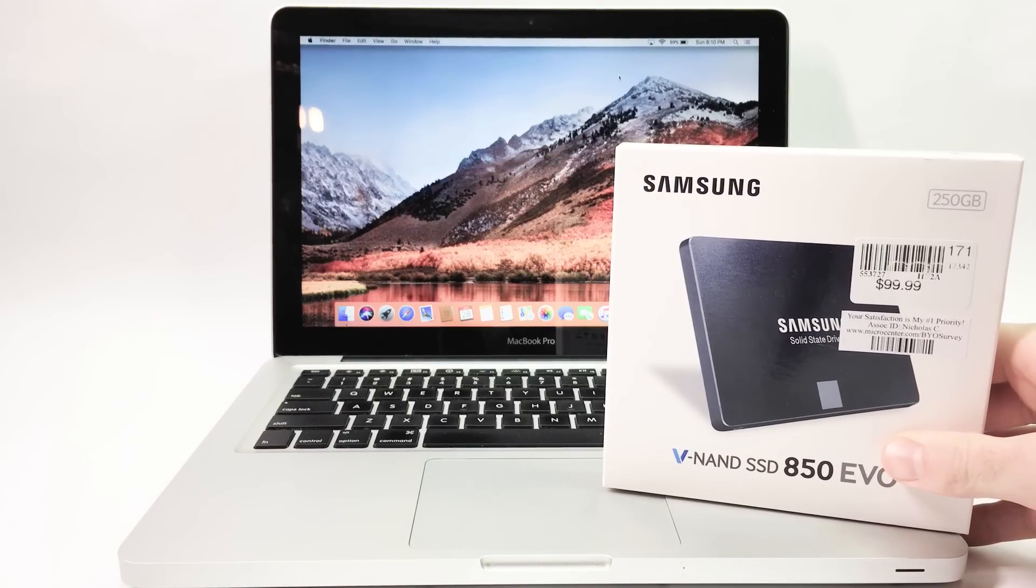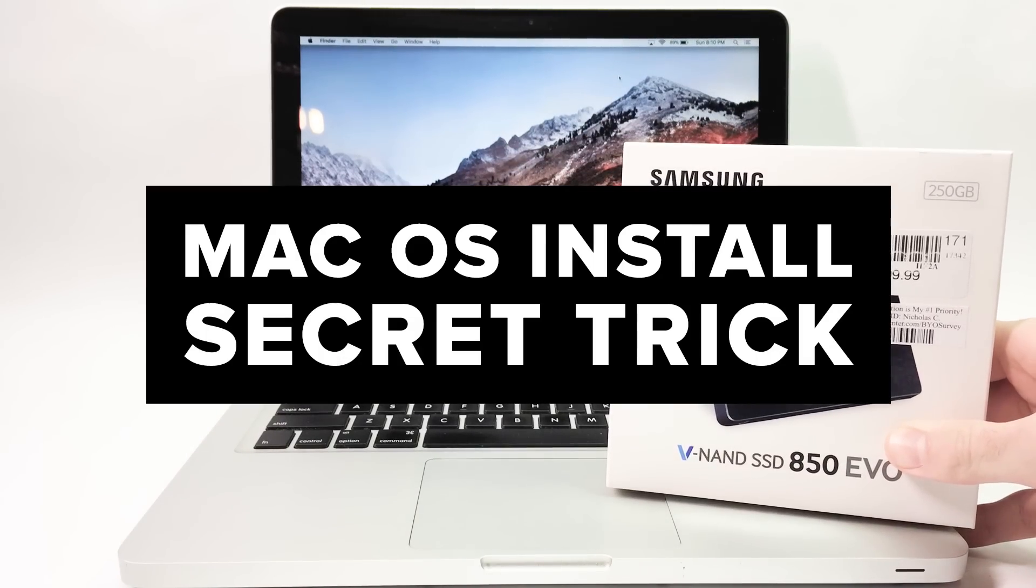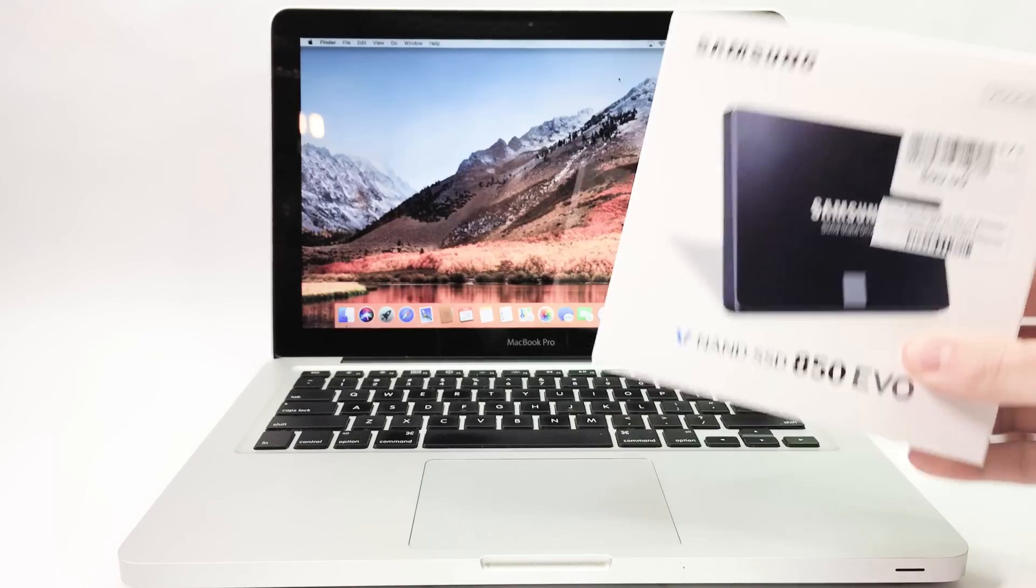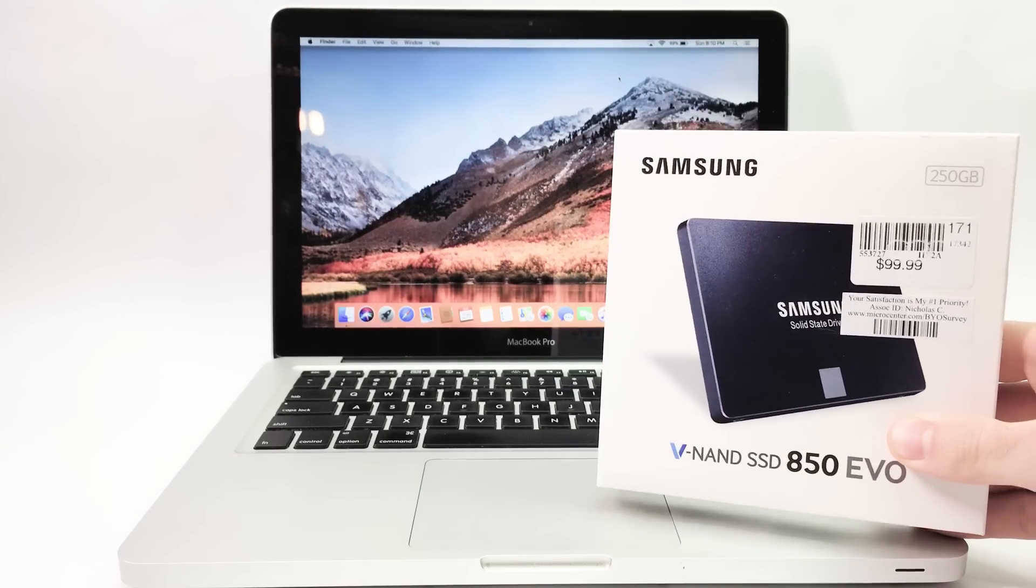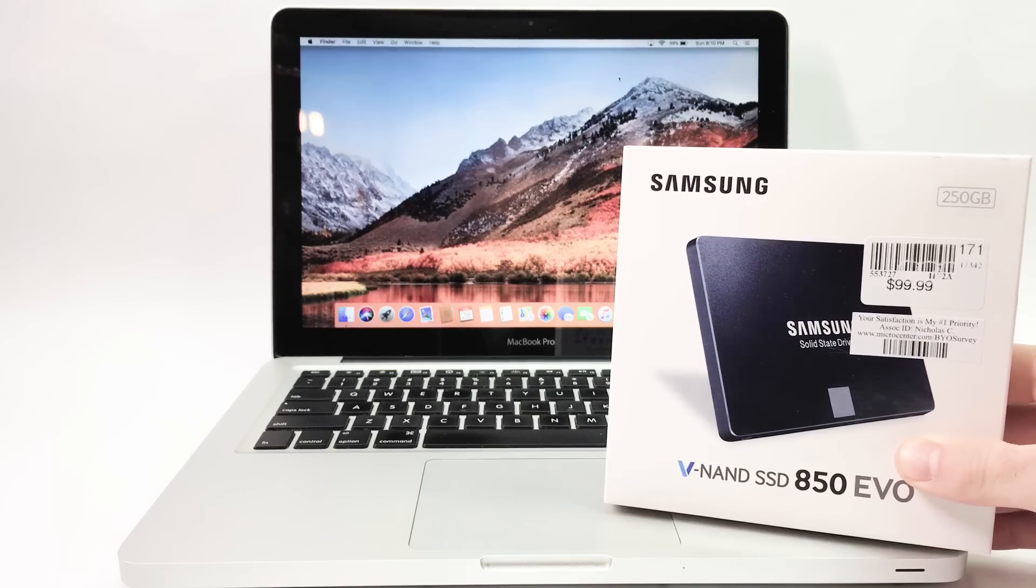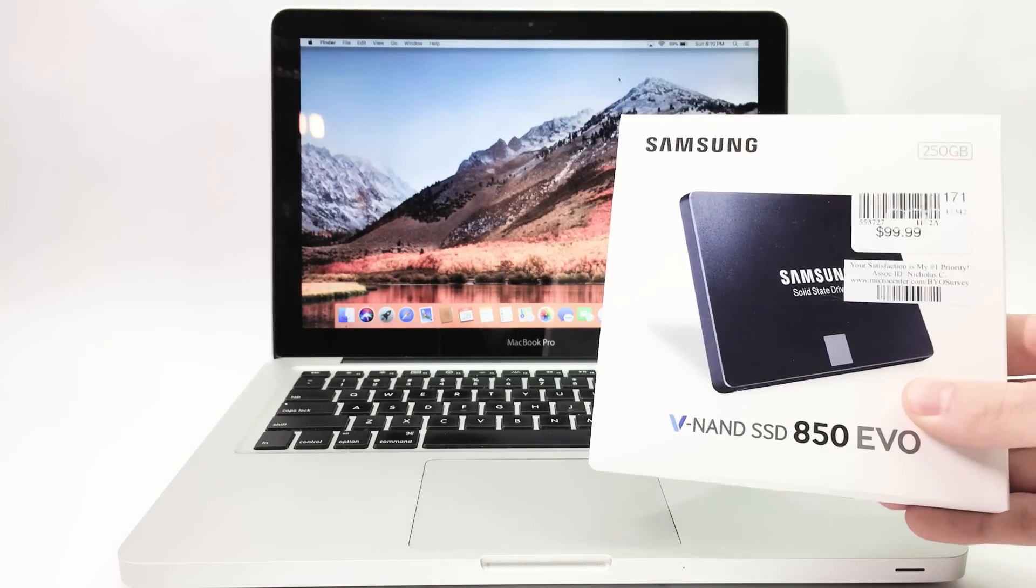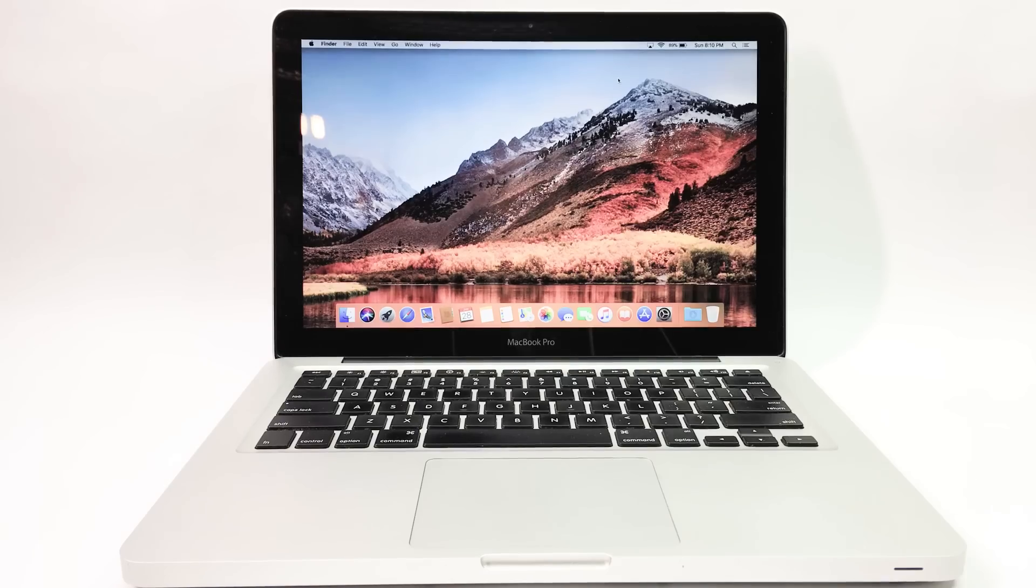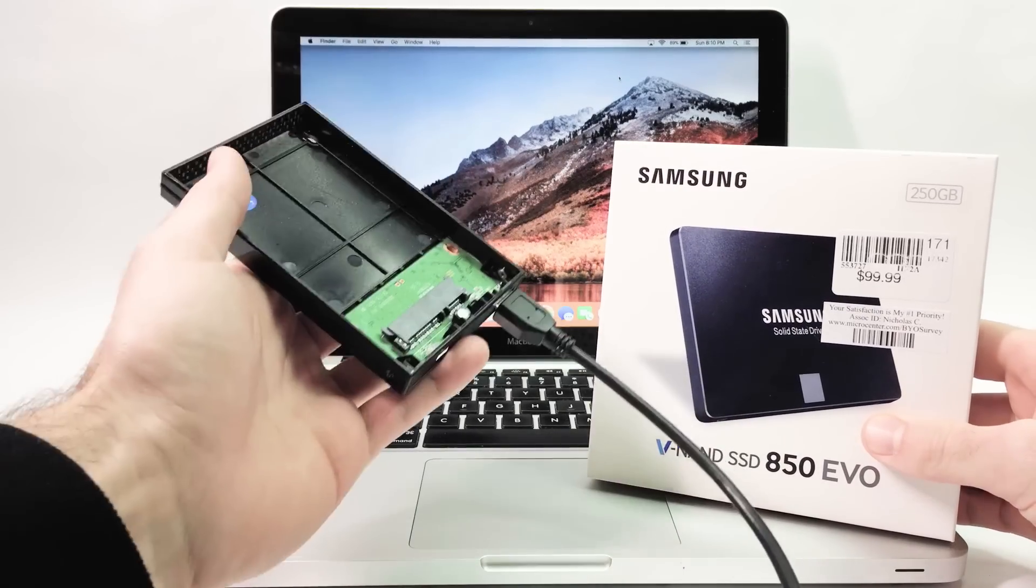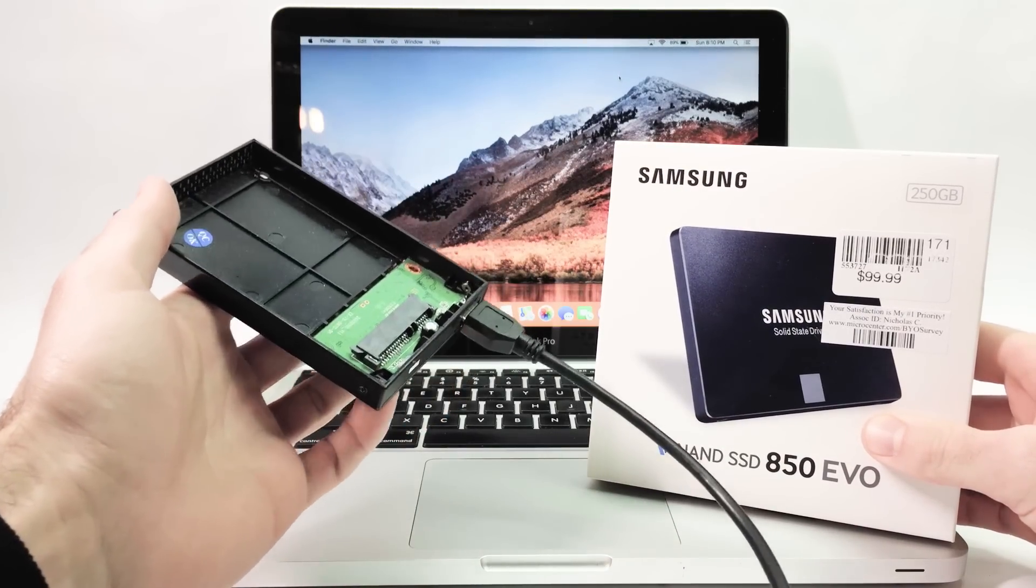In this video I'm going to show you how to install the Mac operating system on your new hard drive before you put it in the computer. This is going to save you a lot of time and headache and just make the overall changing of the hard drive way simpler. All you need is your new hard drive and an external bay to plug it in.